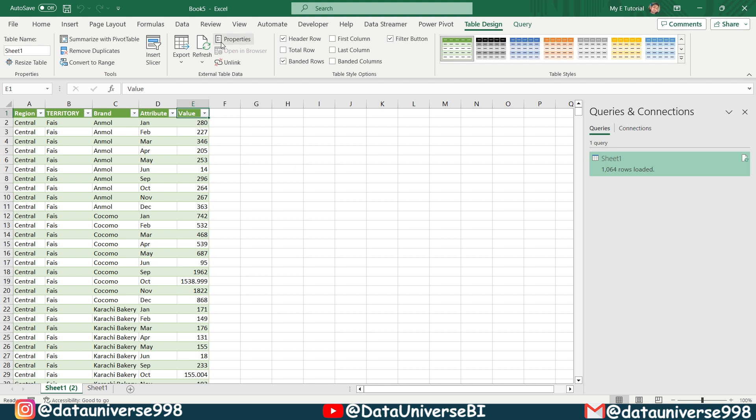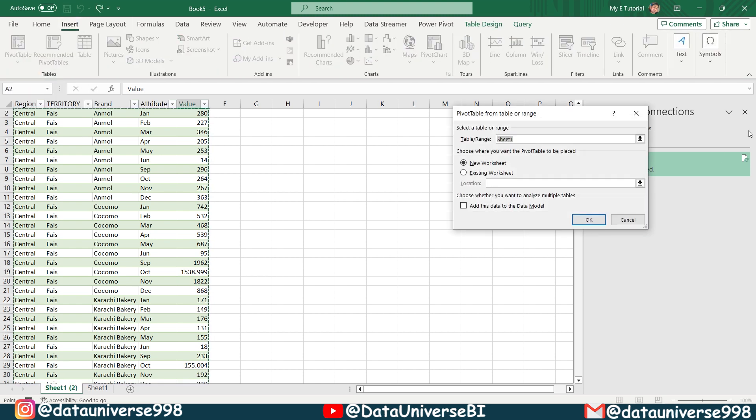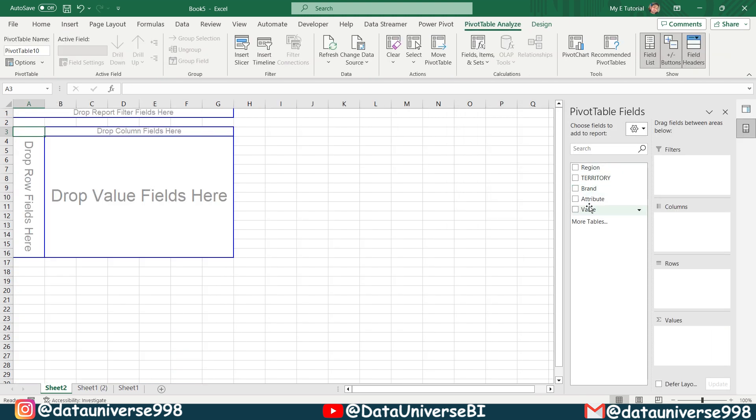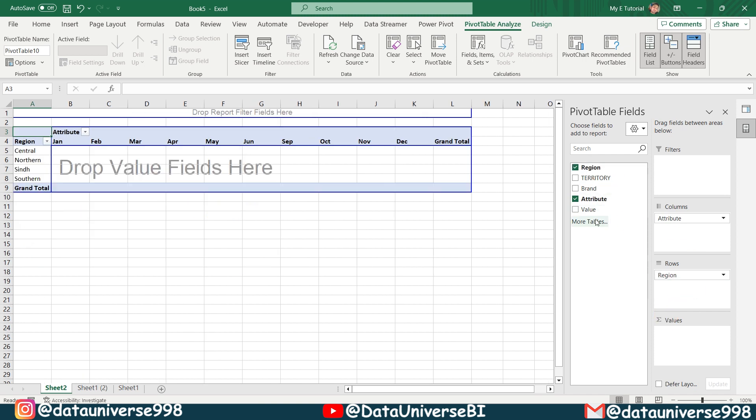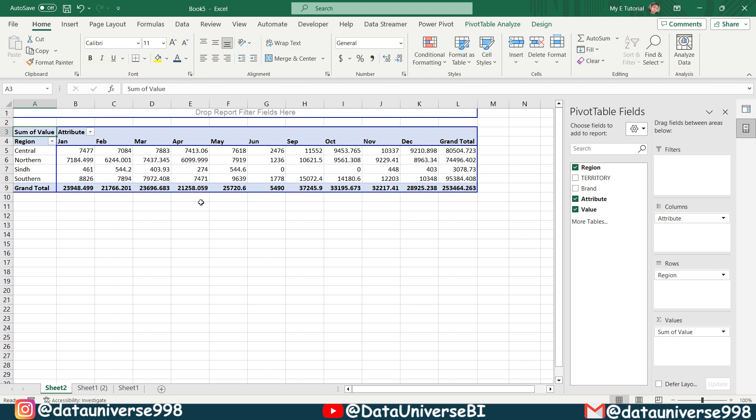Now if I will be applying insert pivot table, this will be easy for me to make more effective reports. So I'm selecting this attribute to column. From here I'm selecting my region to rows and my values to the values. So now this is showing me my month wise sales. You can make reports as per your requirement.